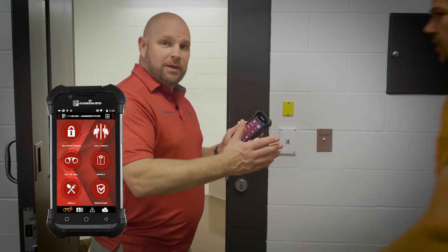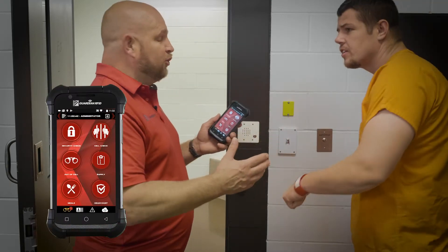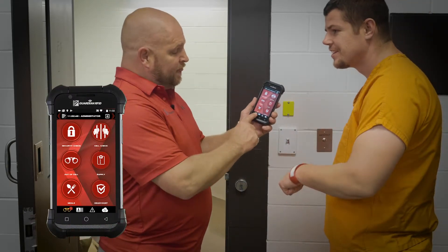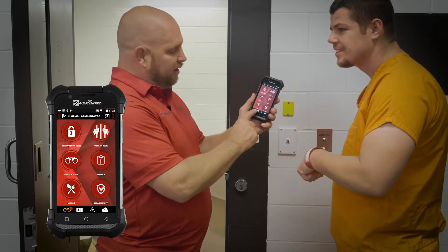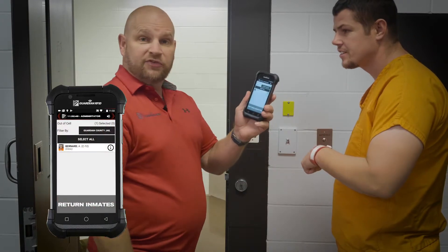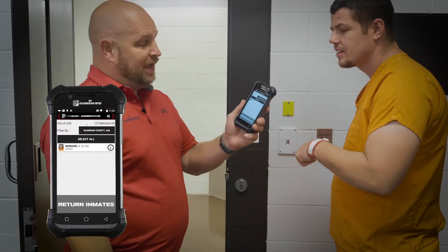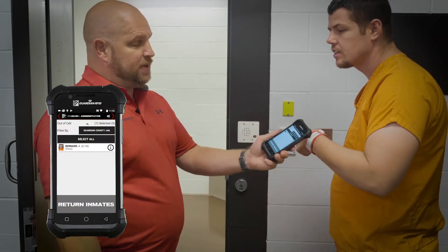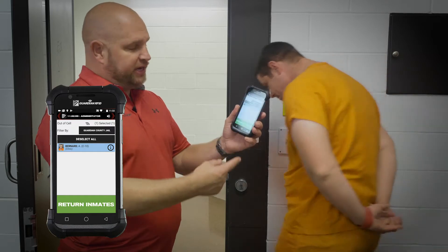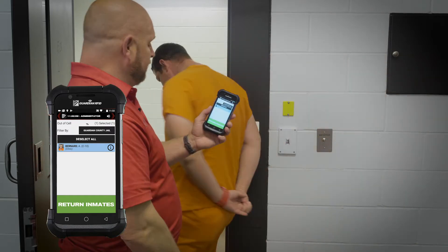So as he comes in, I hit the gold handcuffs. His name appears. I can scan his wristband and his name will be selected. Thank you, Mr. Bernard.